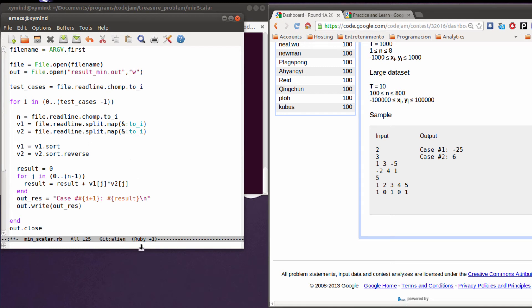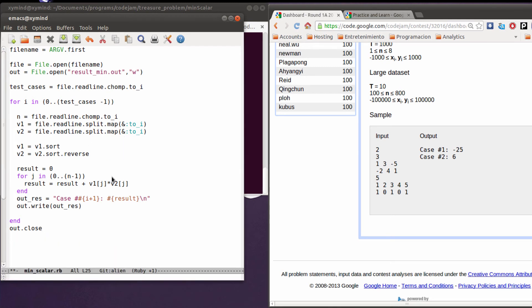I hope you guys understand it, and also the logic of sorting the vectors — one in descending order and another one in ascending order. When you run the script you're going to see that the result is going to be okay. So I'm going to save this file.